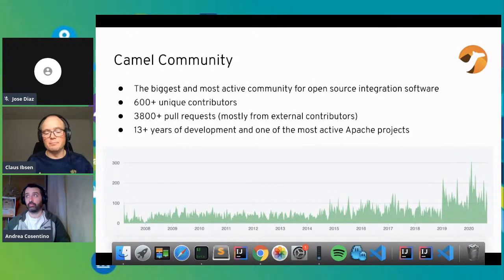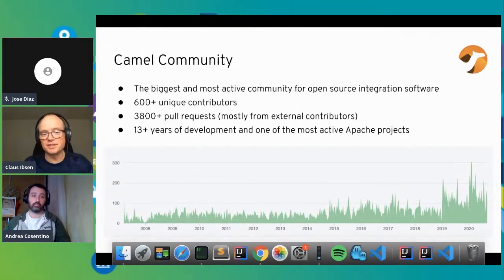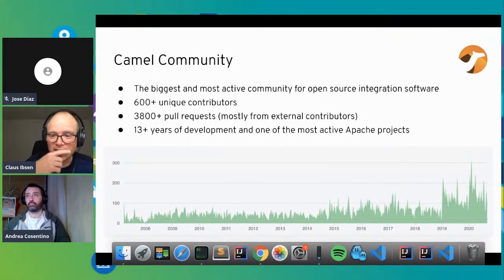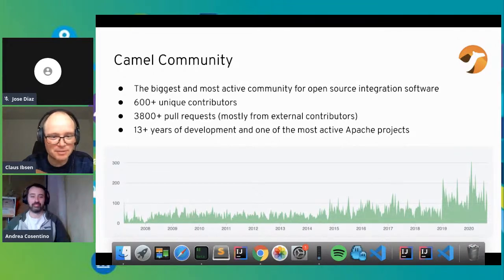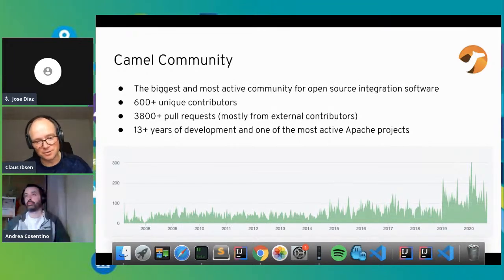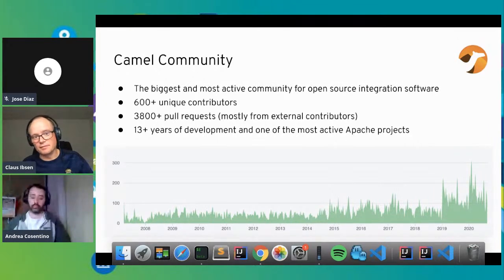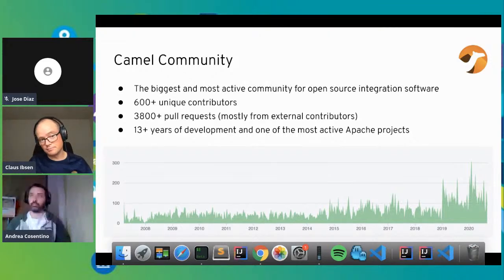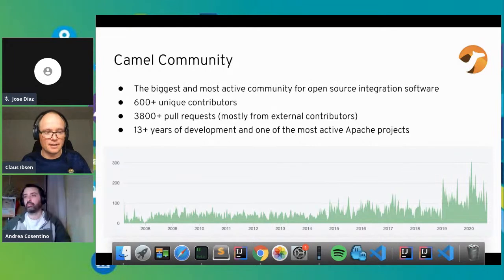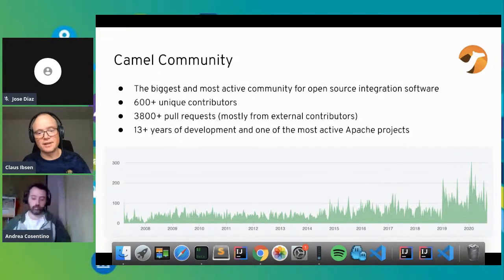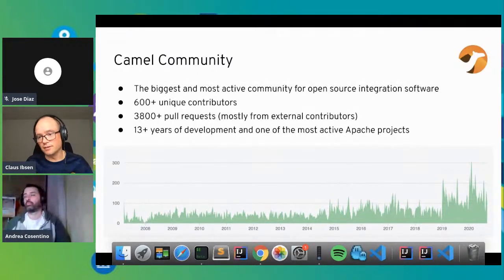Camel has an awesome community — maybe the biggest greatness of Camel. The product itself has been around for 13 years. You can see the activity on the project in number of commits, and as you can see the graph is actually increasing. Camel was created before GitHub, but GitHub is a popular way of contributing to open source and it's picking up. From 2019 we started working on Camel 3, so there's a lot of work going on.